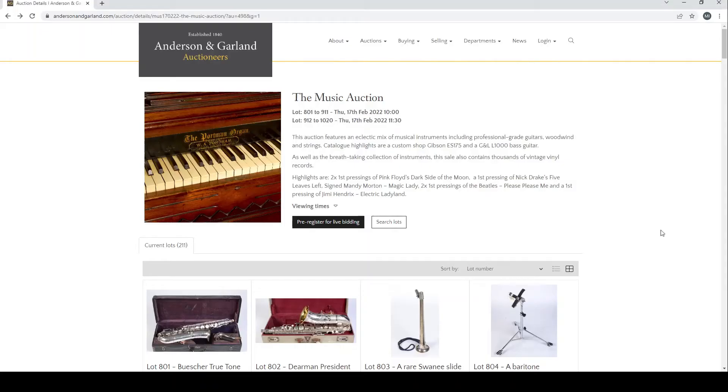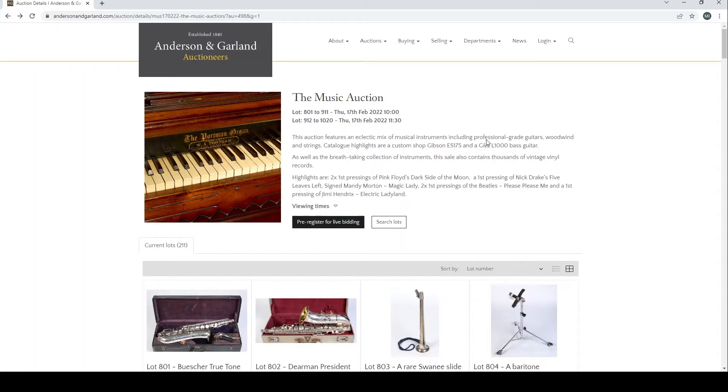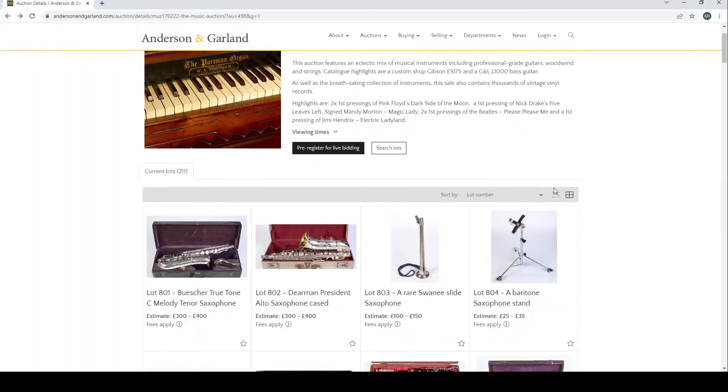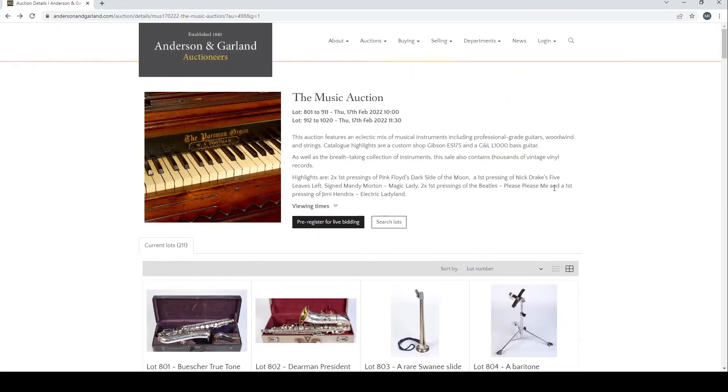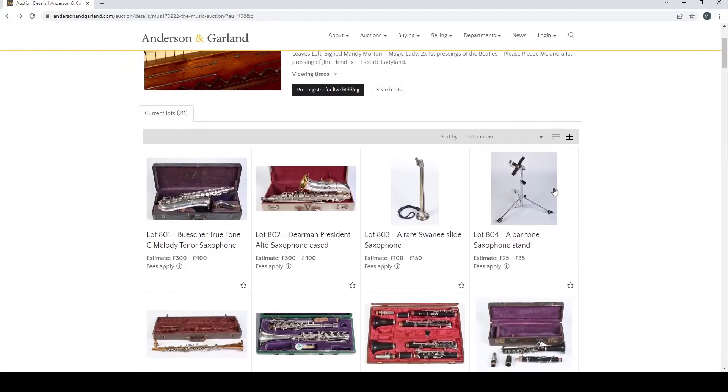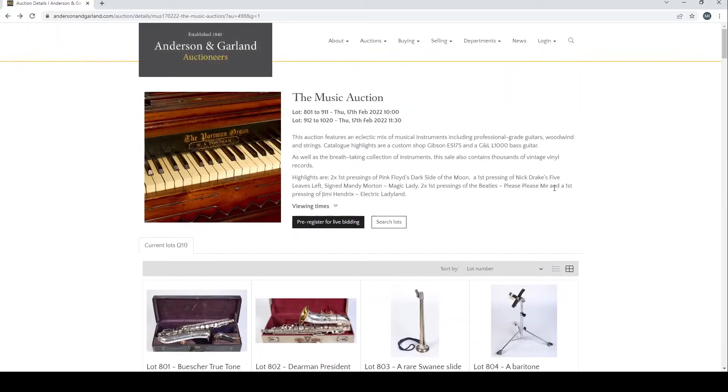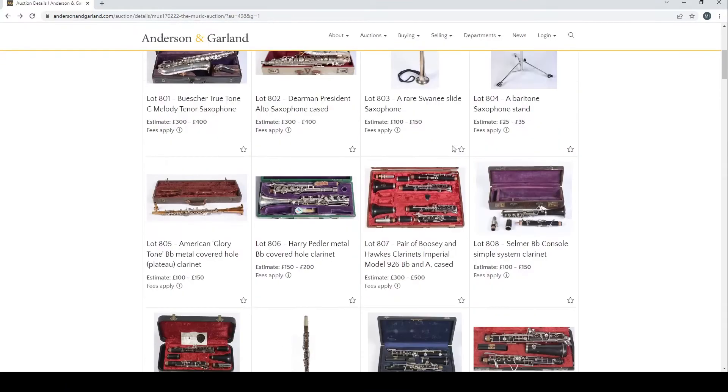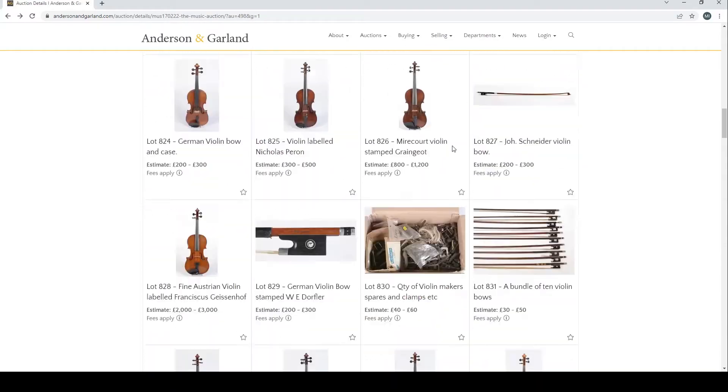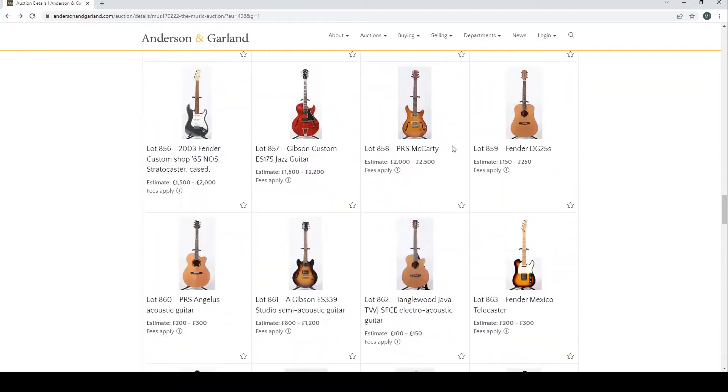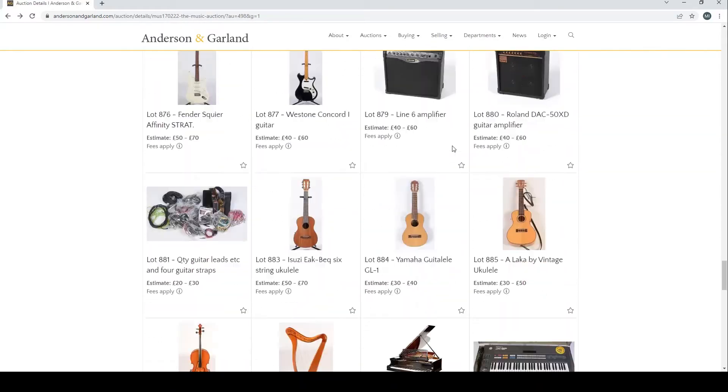Hello and welcome to the Musical Instrument Investigator. Today we're going to have a look at an auction being held by Anderson and Garland Auctioneers, who are based in the UK. This is the music auction which is actually happening tomorrow, the 17th of February 2022.